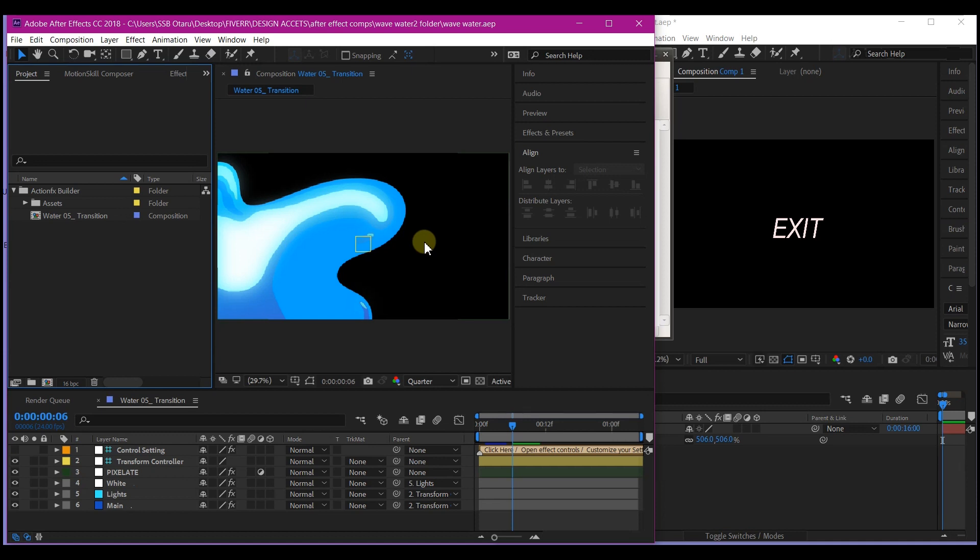You can even do this across all After Effects versions.